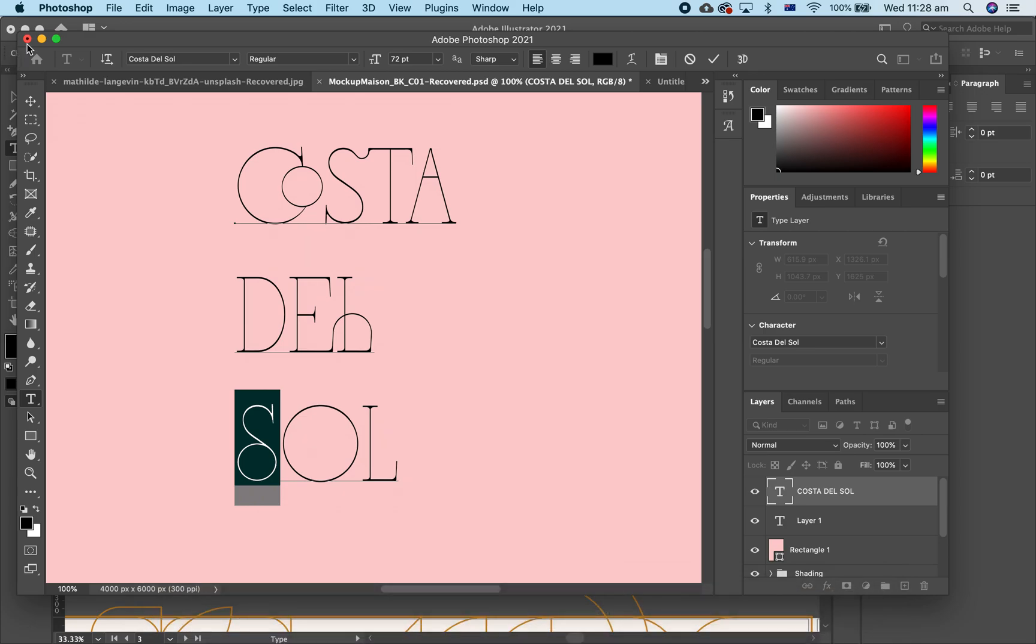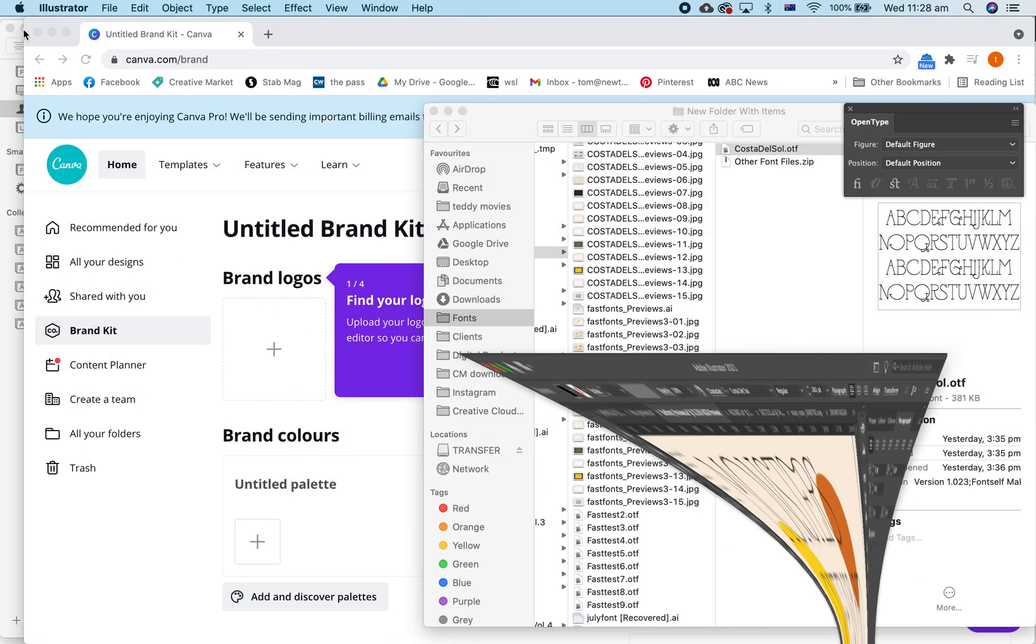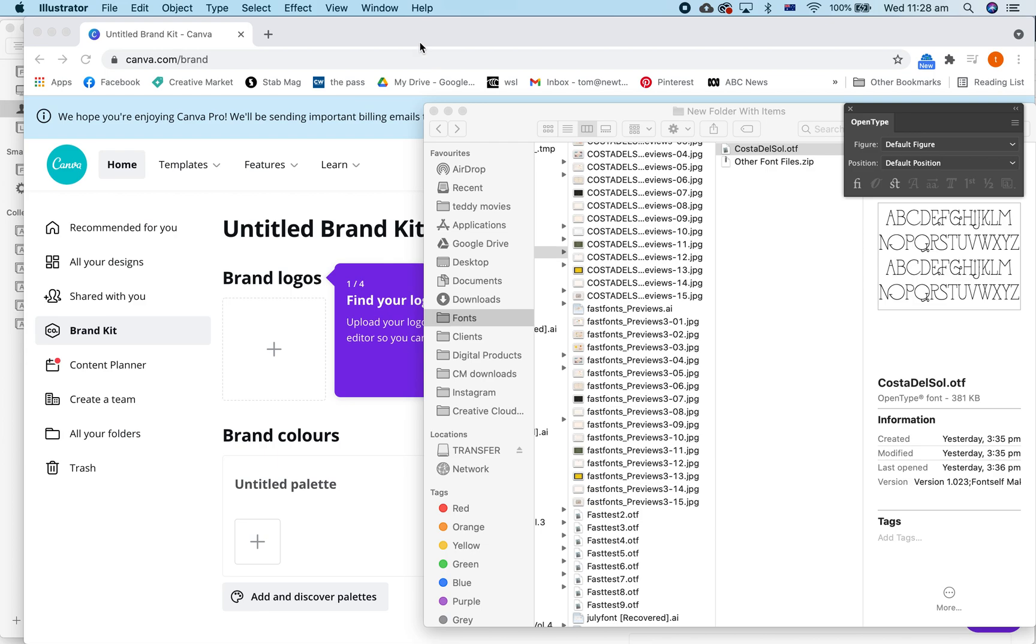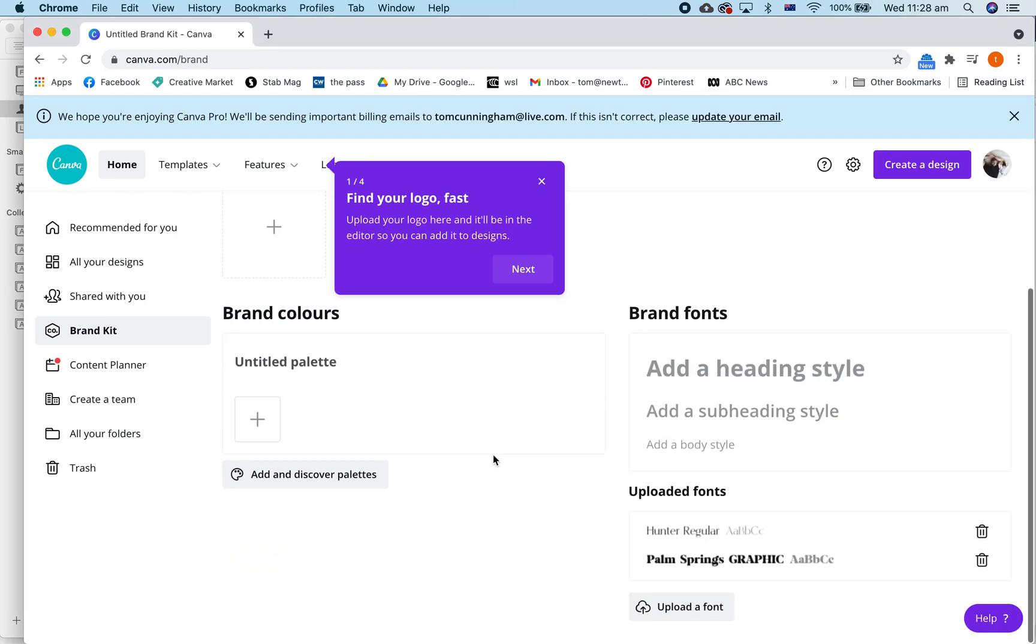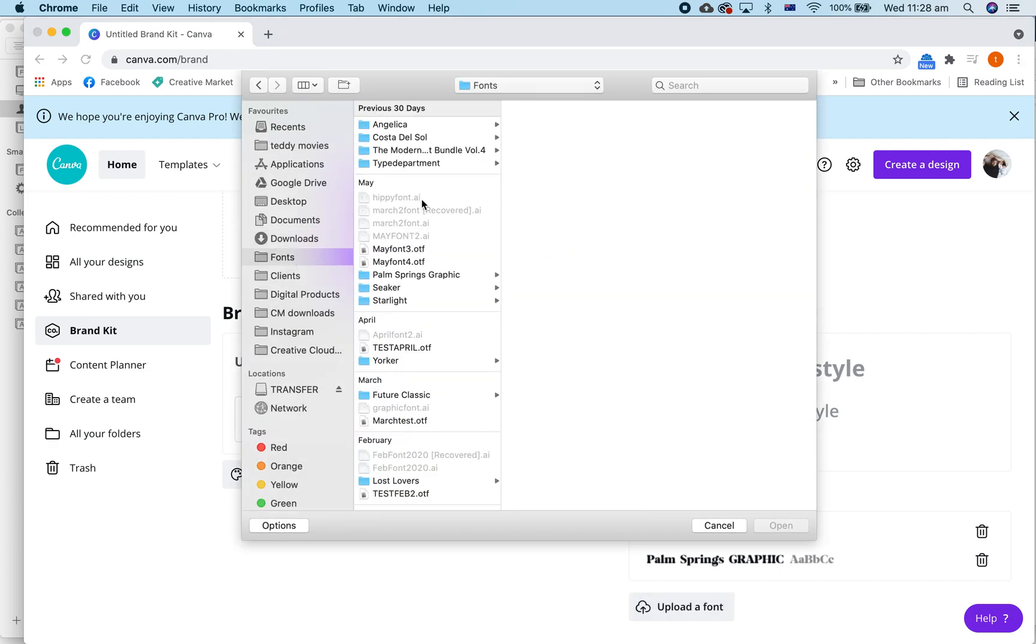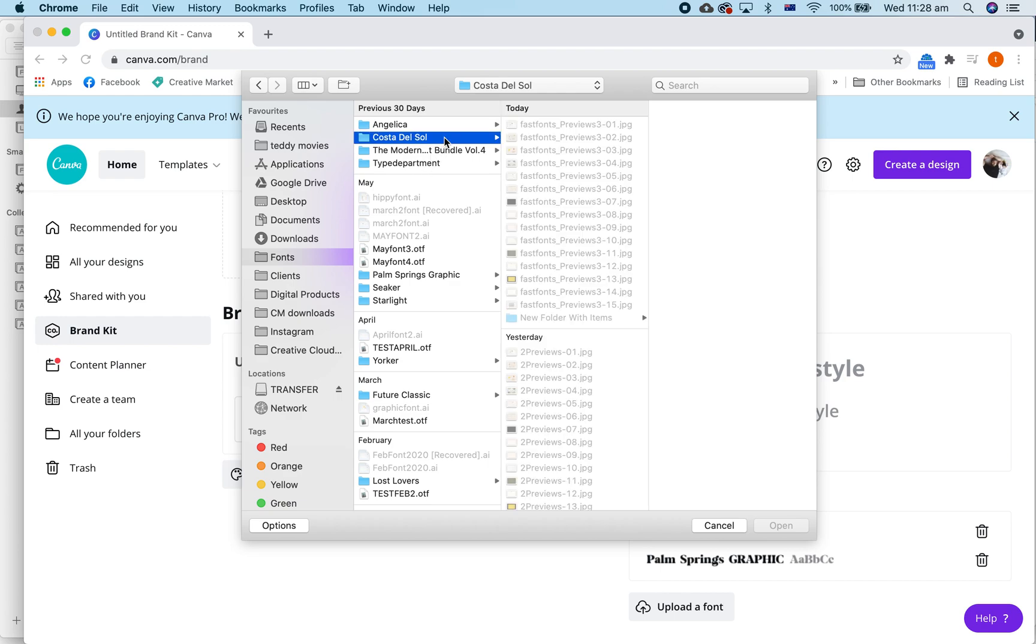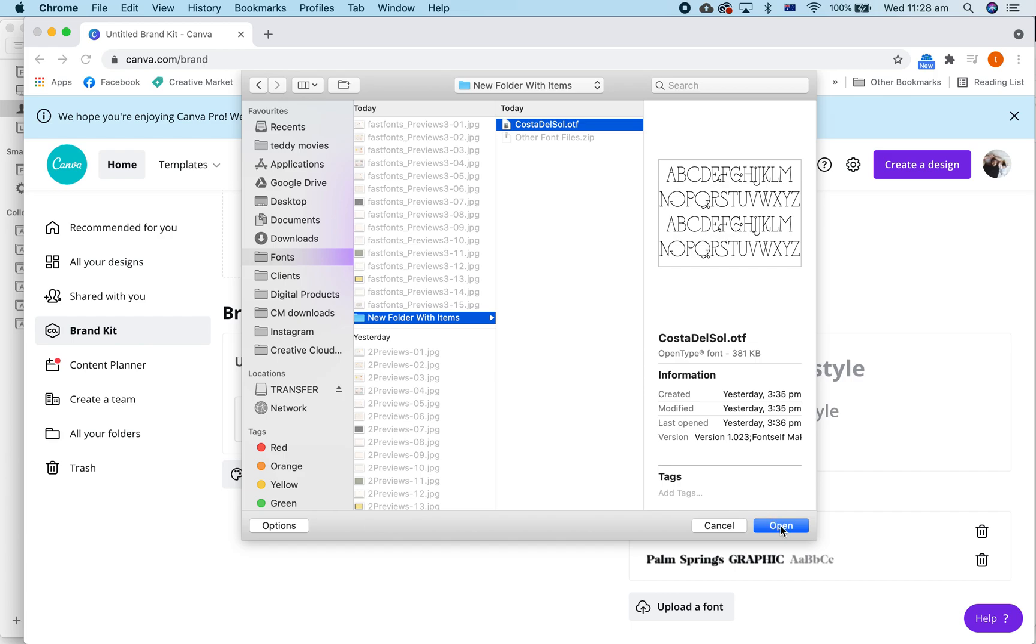Now, let's find Canva. So Canva here, you have to upload the font first. We're going to upload a font. Now, I've put it in here. Costa del Sol, just upload the OTF font.